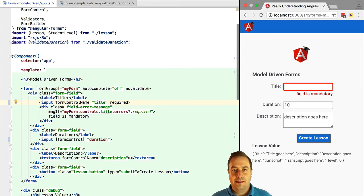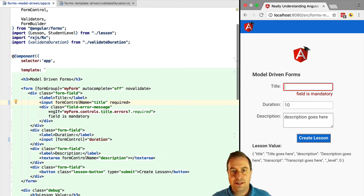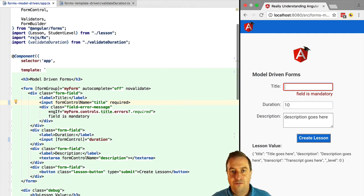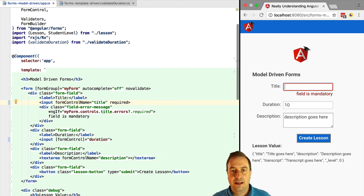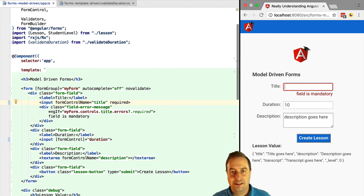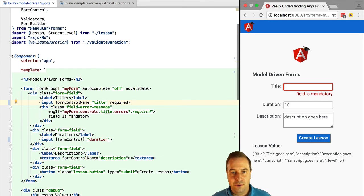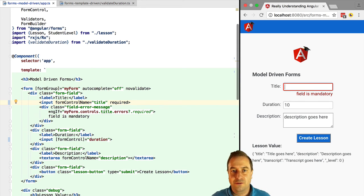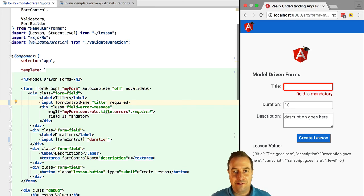And remember, template-driven forms and model-driven forms are using under the hood exactly the same mechanisms. That means that for both, you will have a form group representing the form, and you will have form controls representing the individual controls. So under the hood, they work exactly the same way. This also means that there is nothing that you can do with template-driven forms that you could not do with model-driven forms and vice versa.